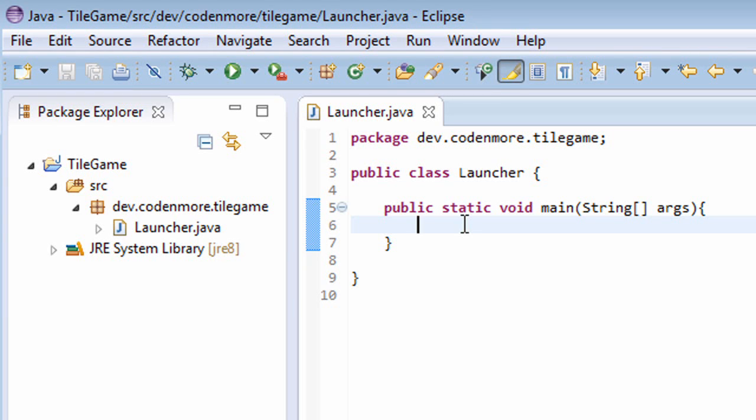What is going on everyone, my name is Codemore and welcome to the second episode of the new beginner Java game programming tutorial series. In this tutorial we're going to get a window displayed to the screen, so let's get to it.